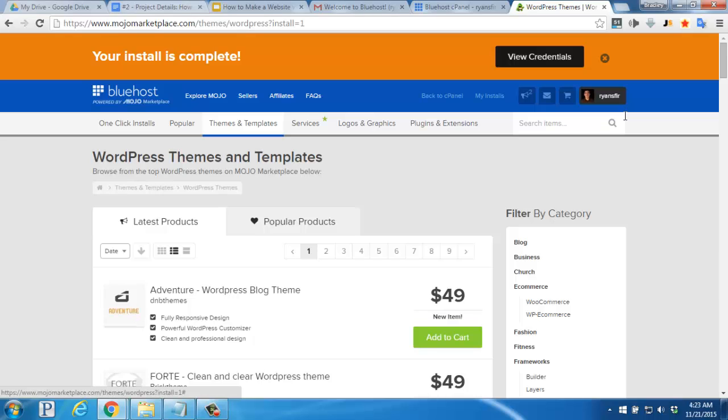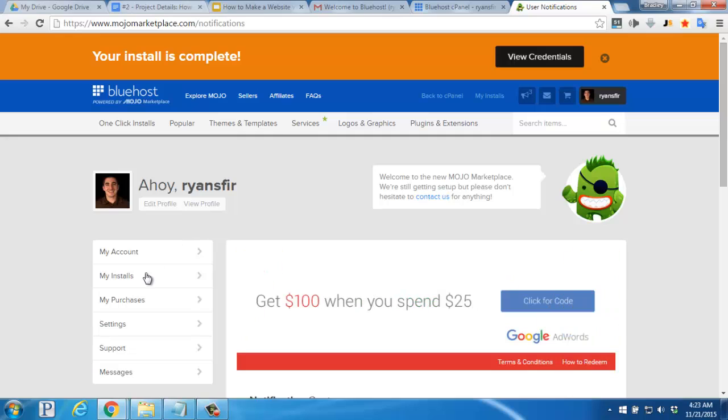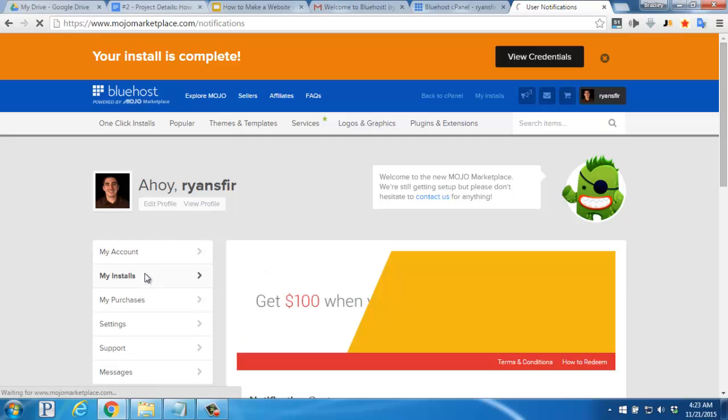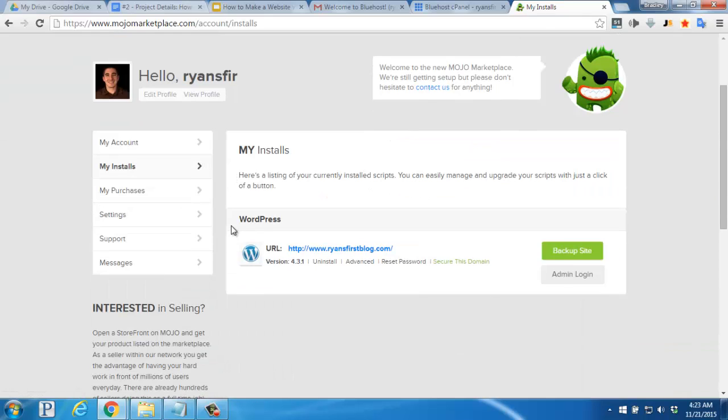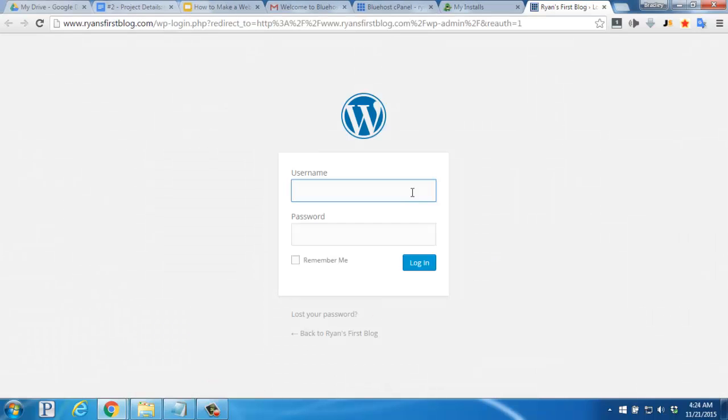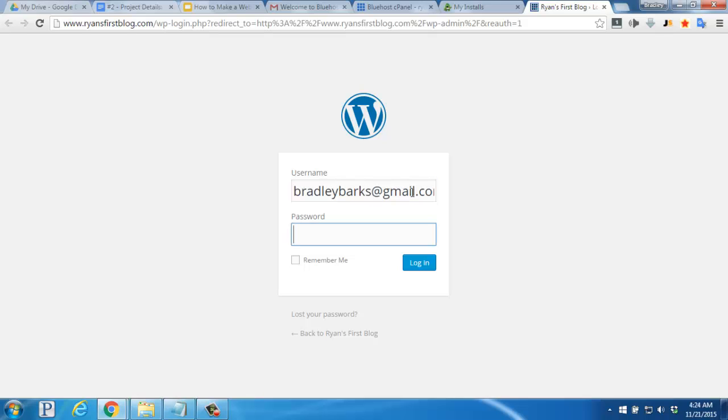Once your install finishes, you'll see a View Credentials button up top here. Click there, and then click on the My Installs link on the left. Within this section, you'll see your domain name, and the information for your WordPress installation. Let's click here on the admin login, and then enter in your admin email address, as well as the password that you saved from the installation page. And then click Login.